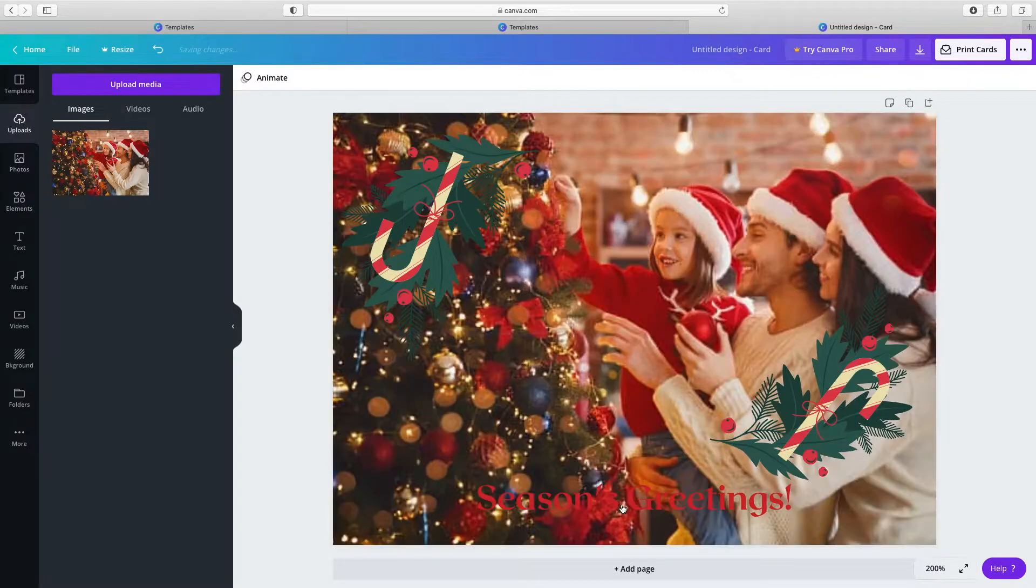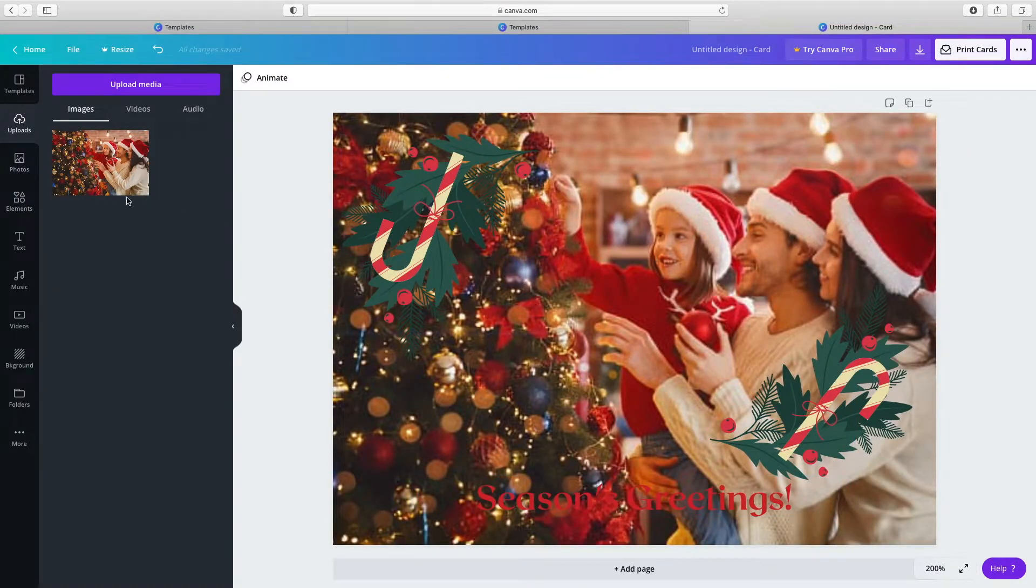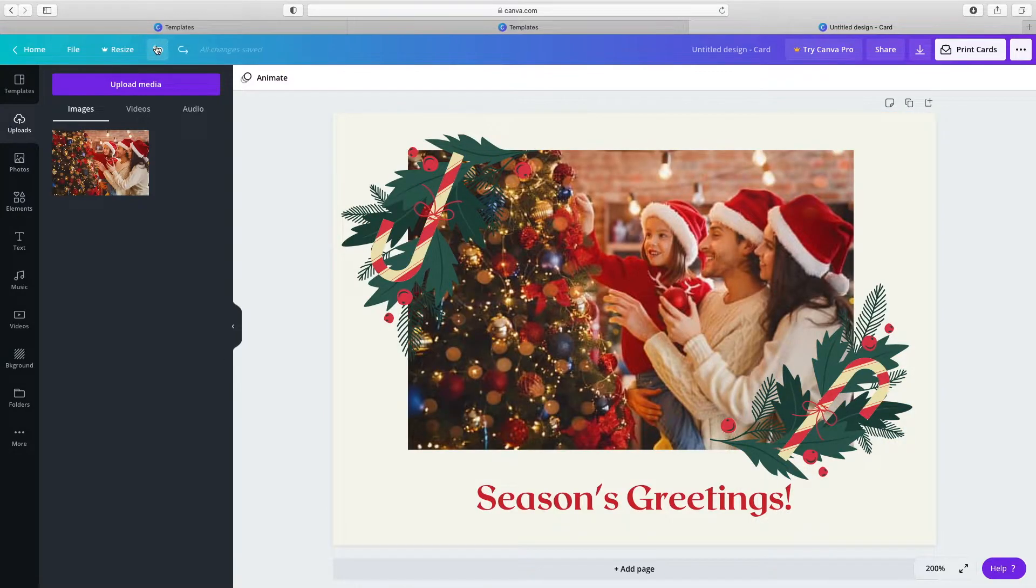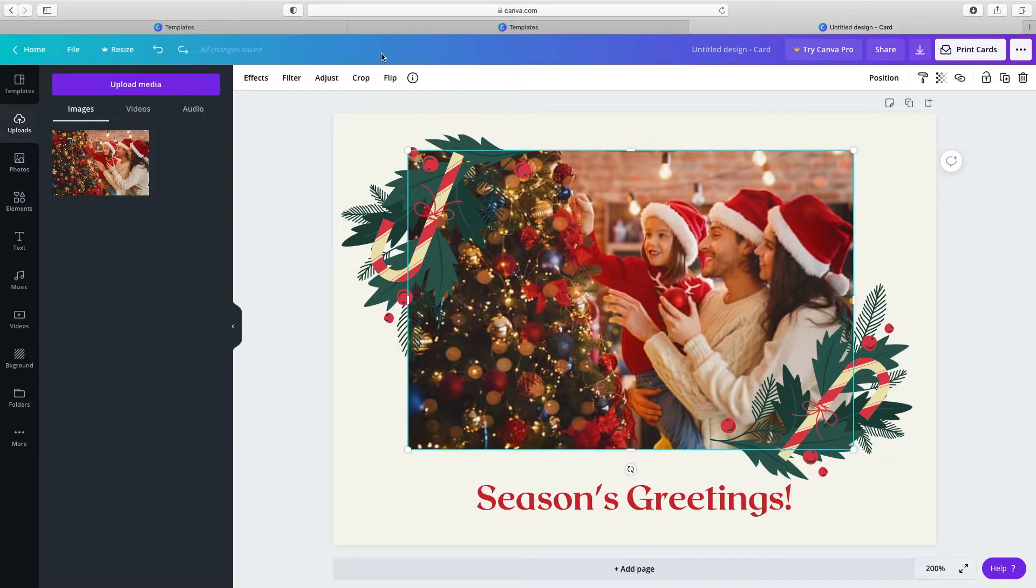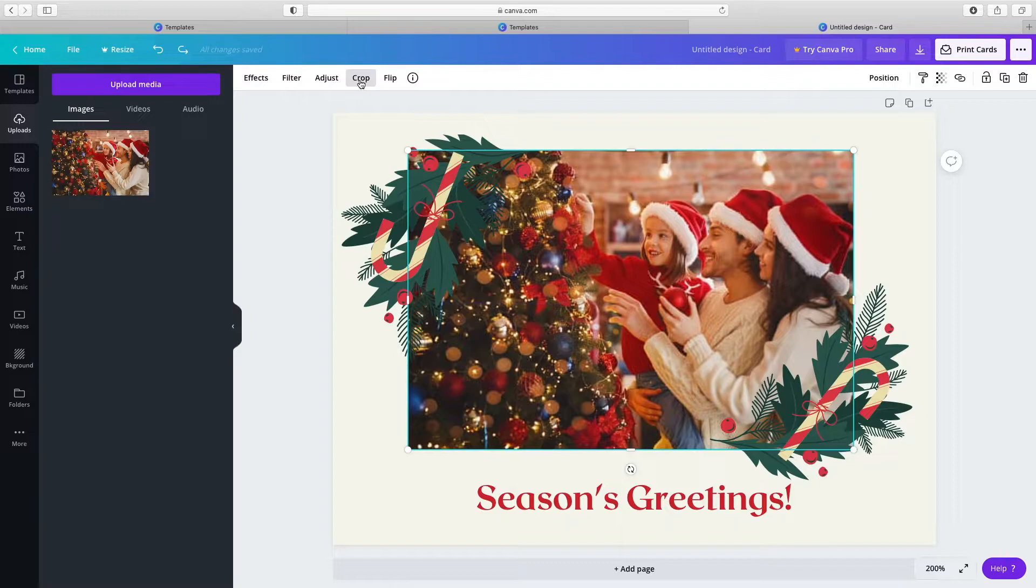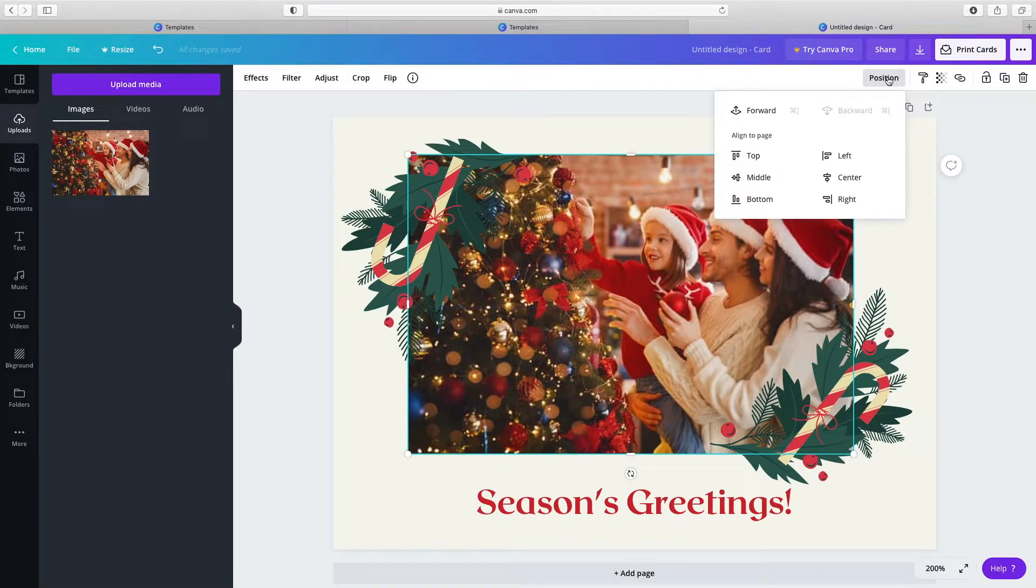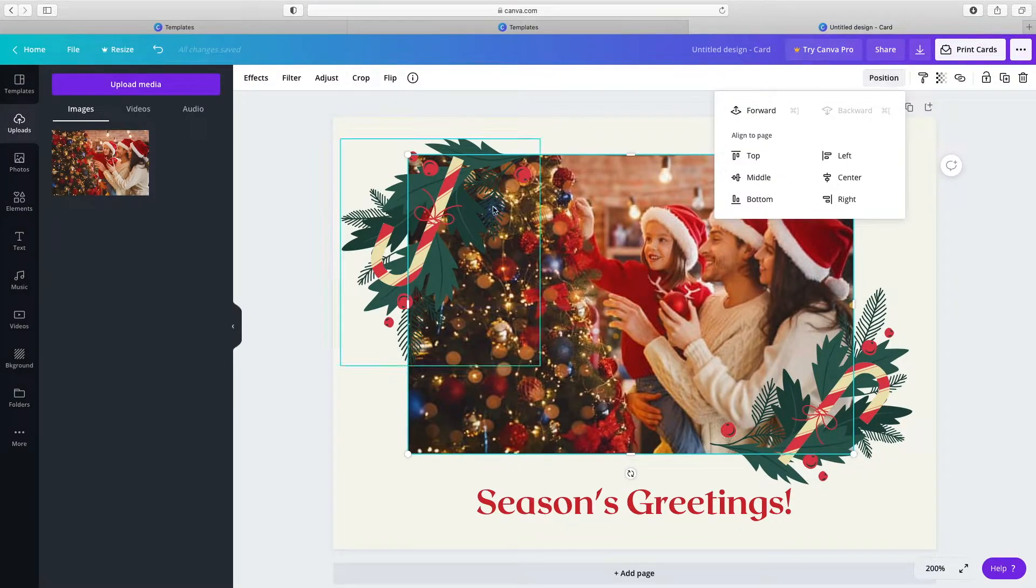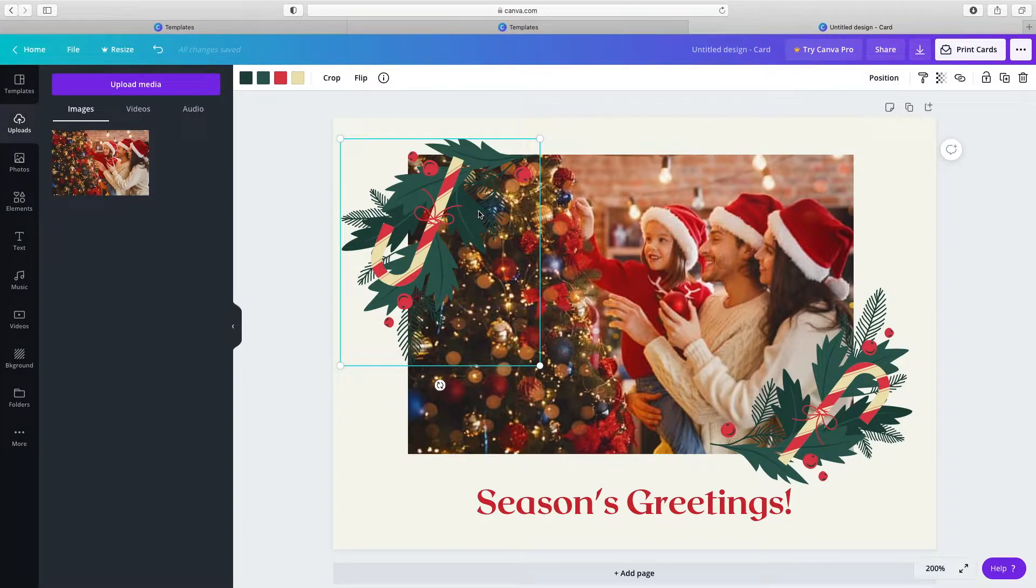Replace background. If you make a mistake, click undo. Add effects, filters, adjust, crop or flip. Change its position. Create effects by making different elements more or less transparent.